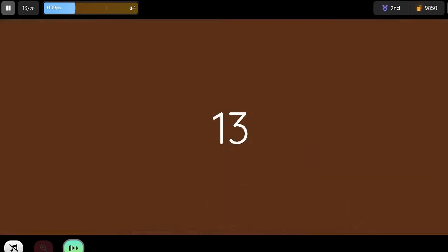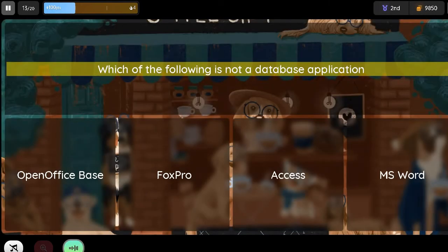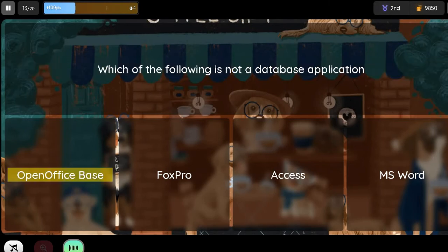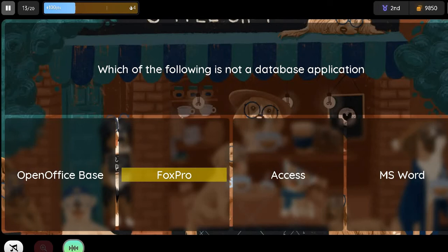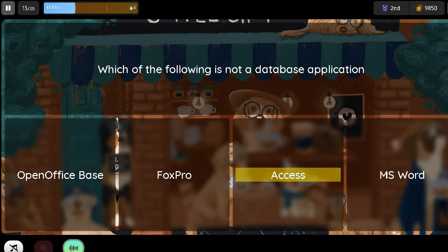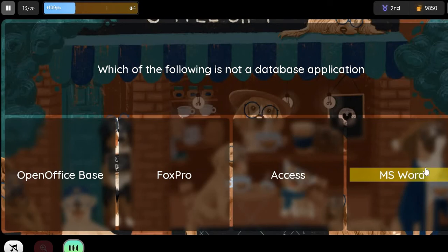Question: Which of the following is not a database application? Option 1: OpenOffice Base. Option 2: FoxPro. Option 3: Access. Option 4: Ms. Word.